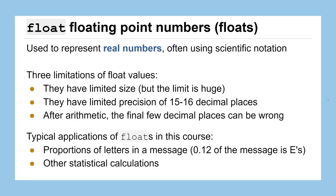The other type of number we'll use pretty frequently in this course is called a float, also known as a floating point number. Or maybe if you're a mathematician, you prefer to call that a real number. So this is any number that can be represented using scientific notation. This could be fractions, decimals, numbers like pi, any of those real numbers. Now, because these numbers are a little more complex, they do have some limitations. They can be big, but not infinitely big. They only have precision to about 15 or 16 decimal places, which for most things you're doing is probably fine. And when you do some arithmetic with these floating numbers, sometimes those 15th or 16th decimal places can be inaccurate. Floats in this course are often going to be used for proportions of a letter in a message, and to perform other statistical calculations.